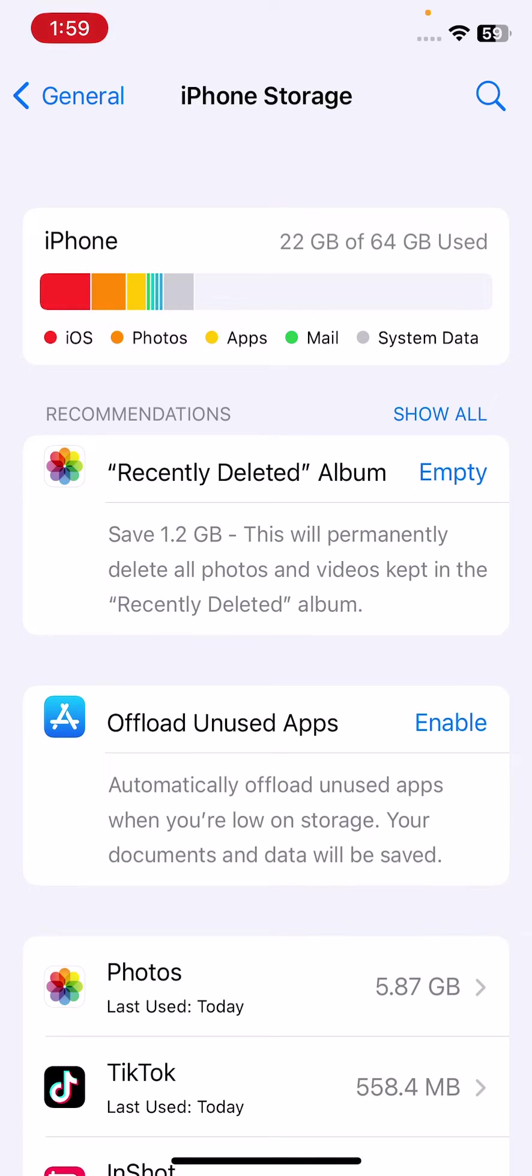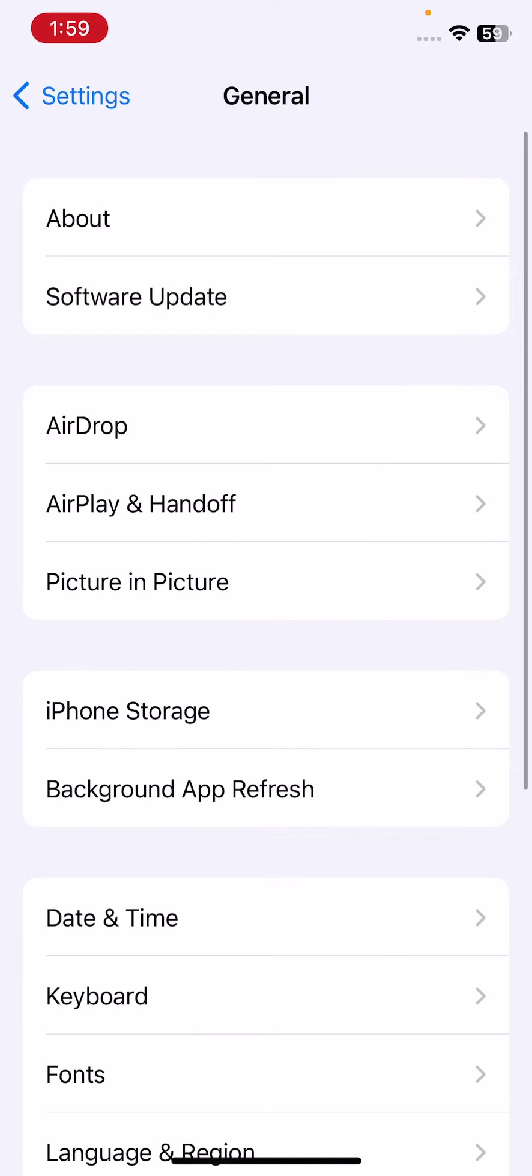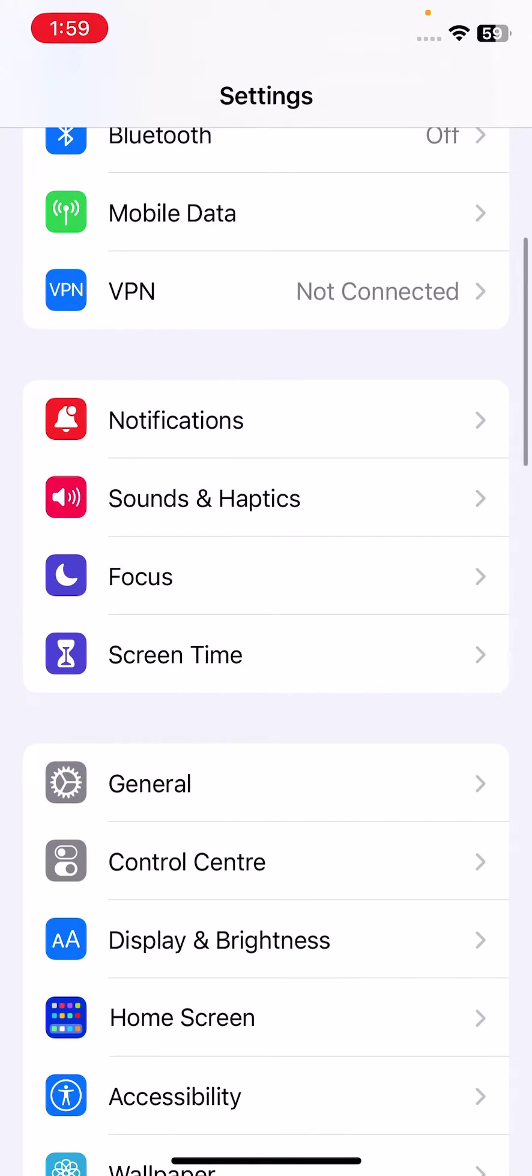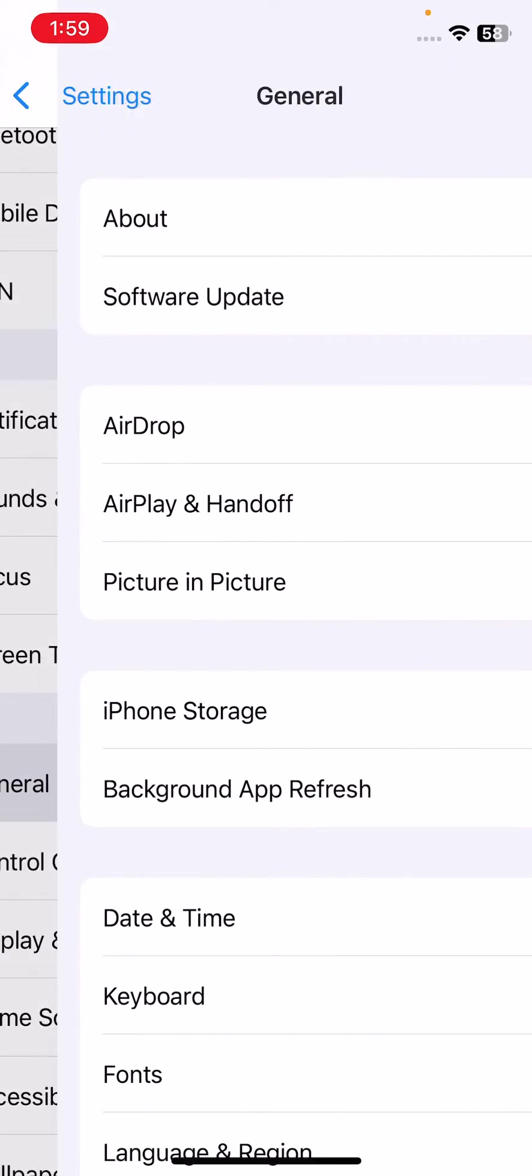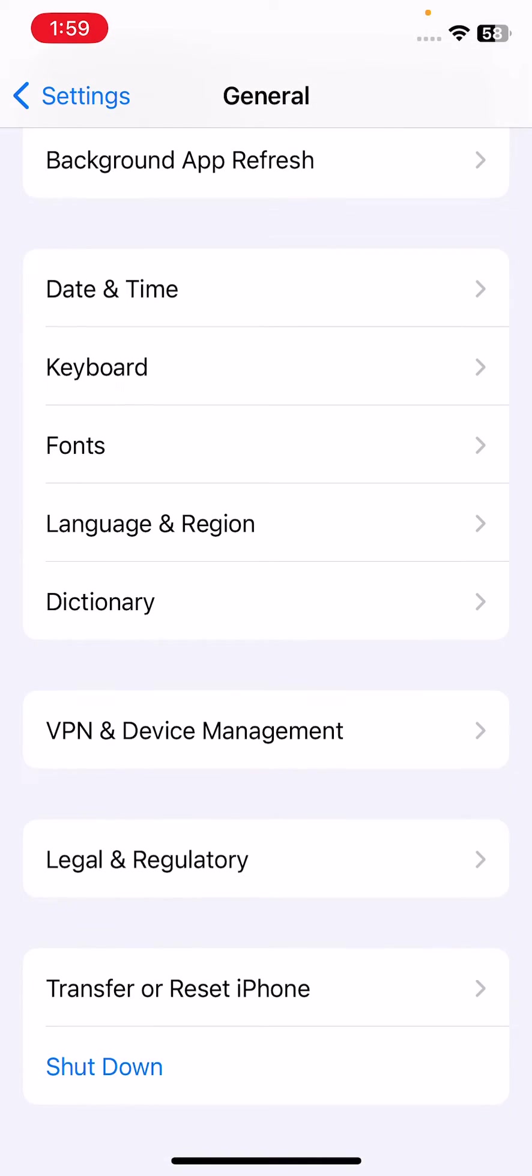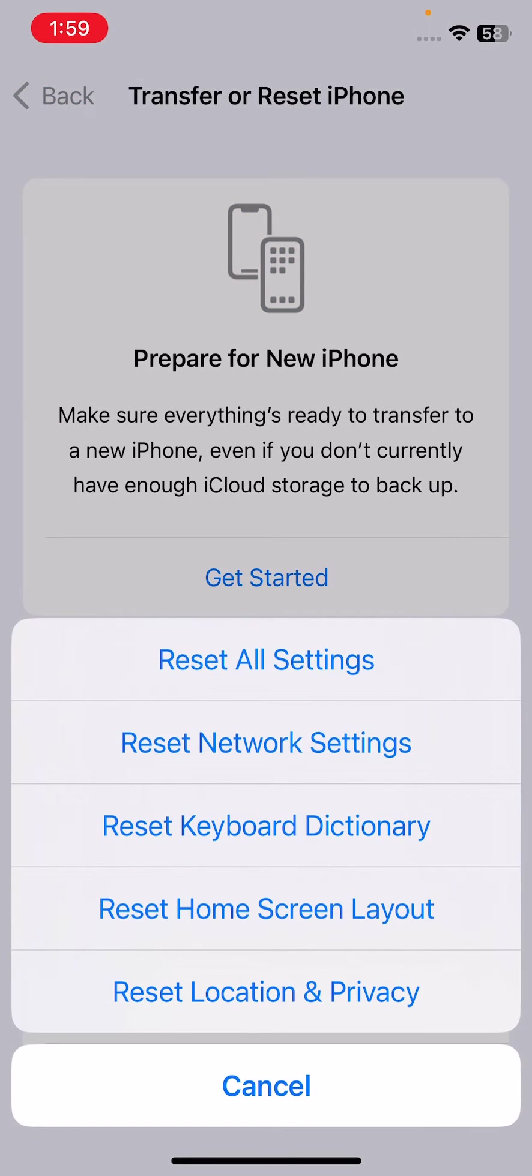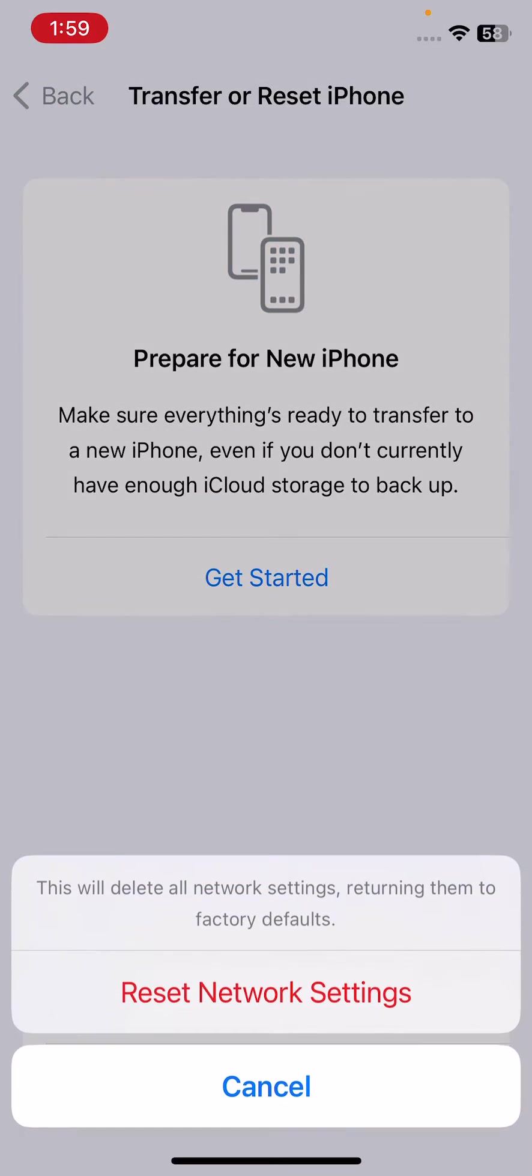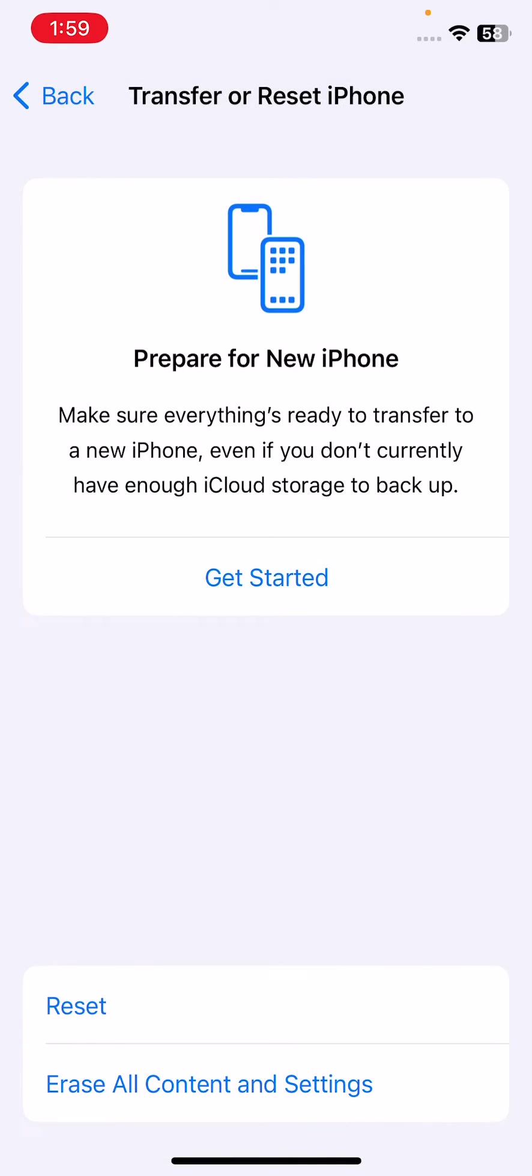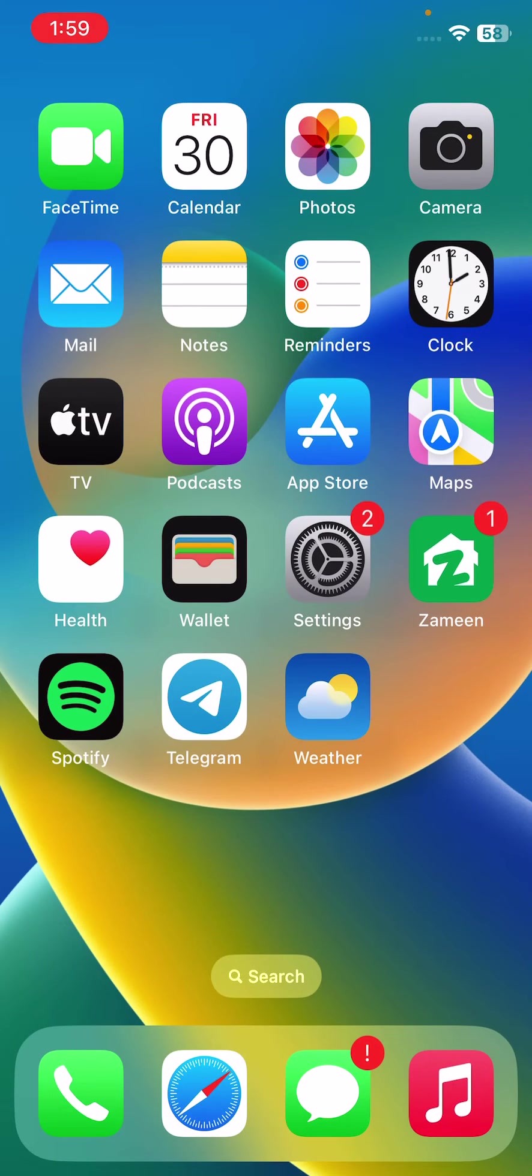The last method is reset your network settings. For this, open settings, tap on general, scroll down, tap on transfer or reset iPhone, tap on reset. Tap on reset network settings. After resetting your network settings, restore.